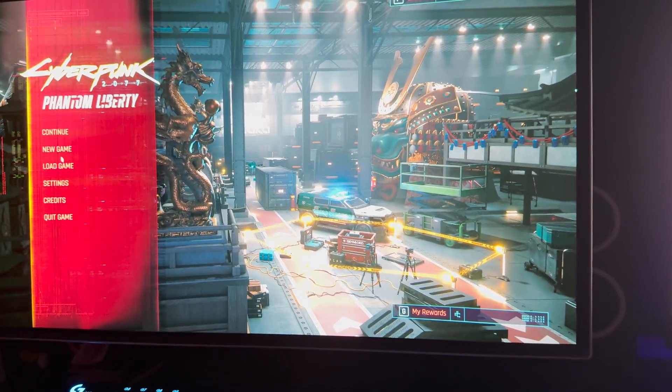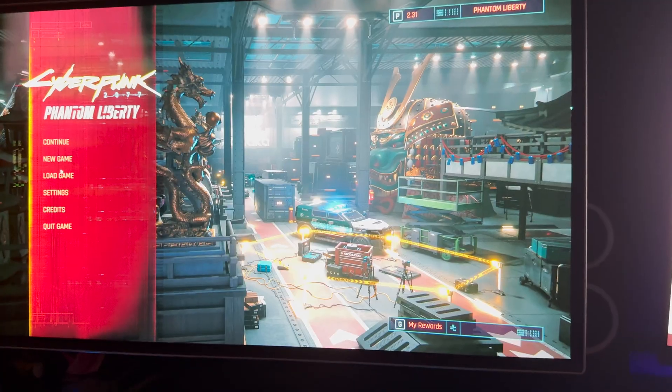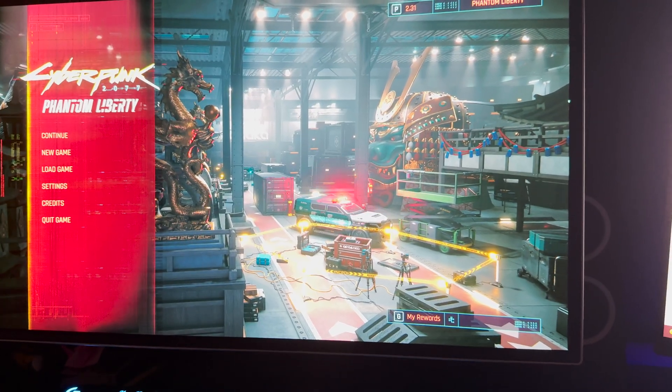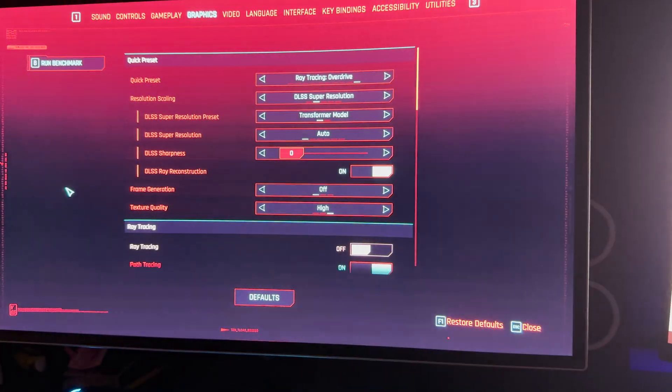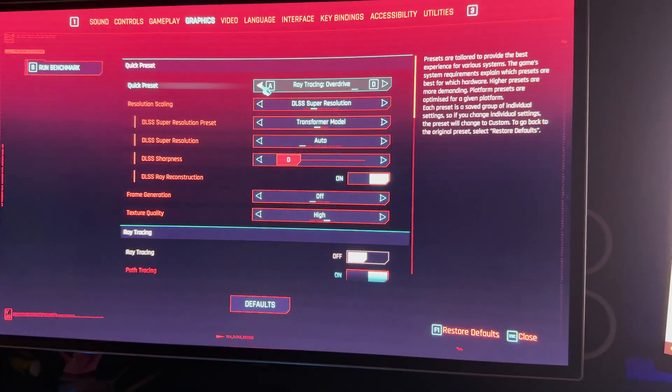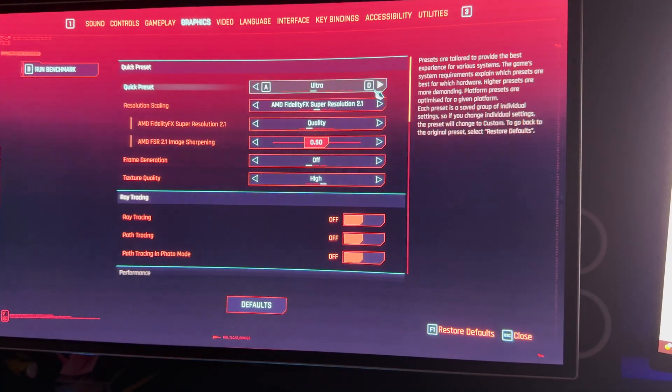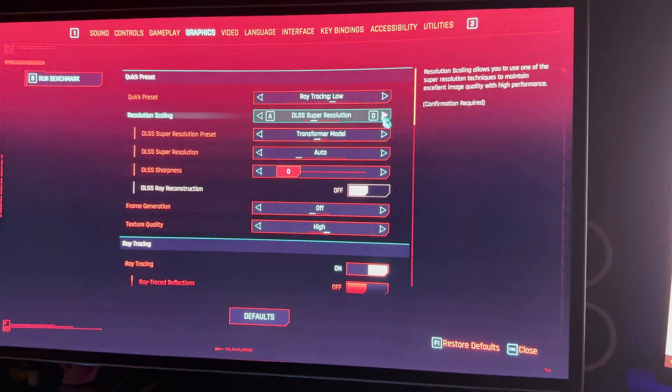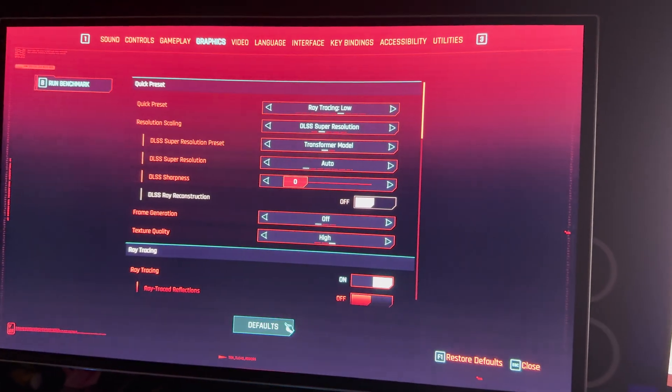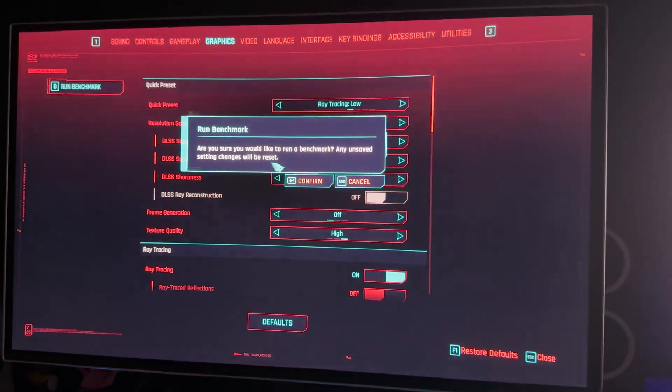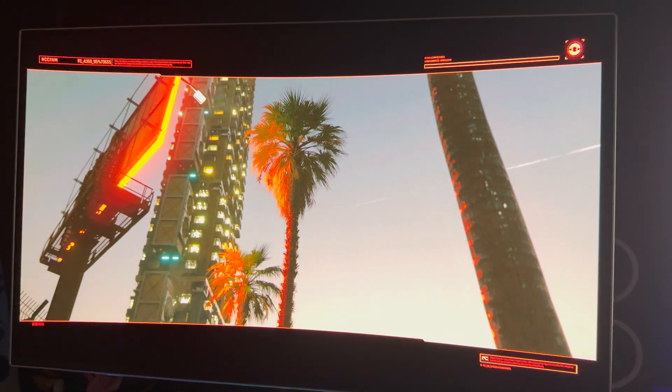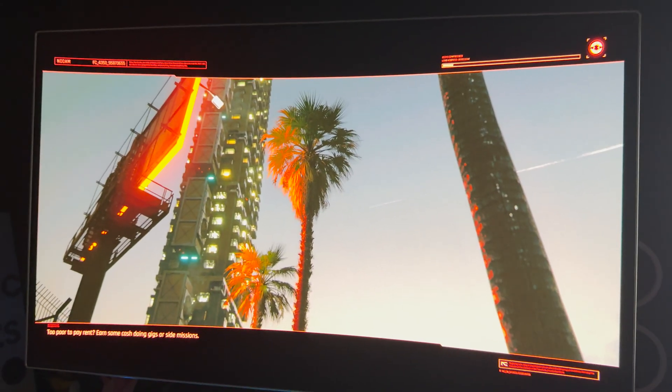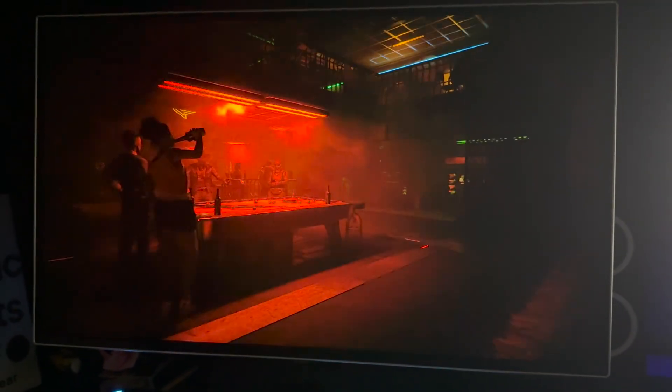But what we're interested in doing is actually running another benchmark here, but we're going to drop this way down. Let's drop this down to like low. See if we can crank this up and get some crazy frames per second here so that you can check this out. All right, running that tech demo now.